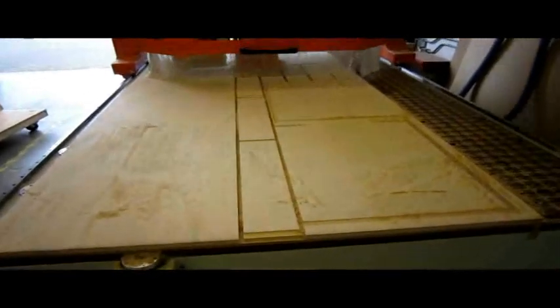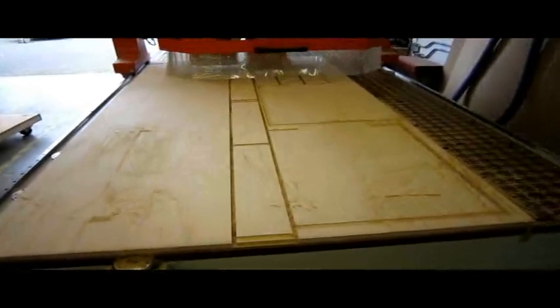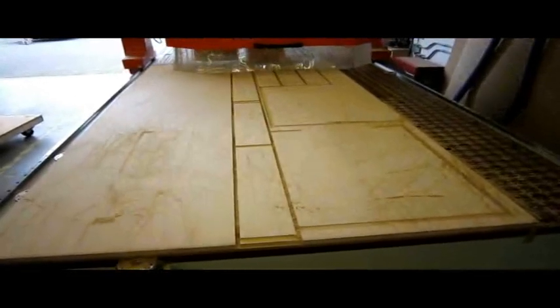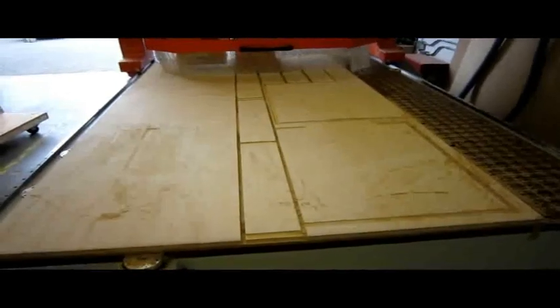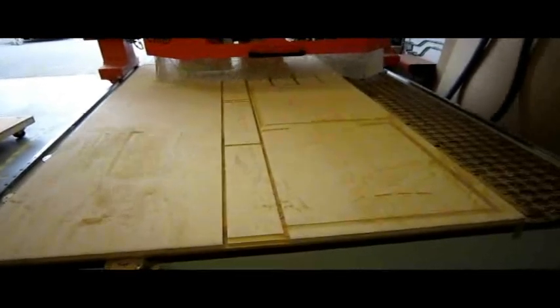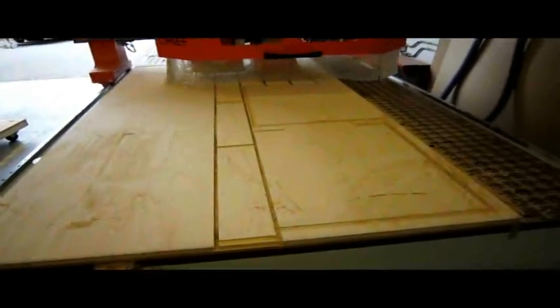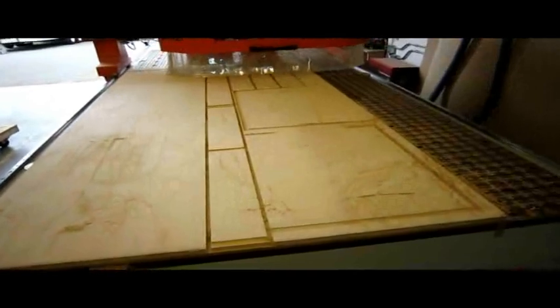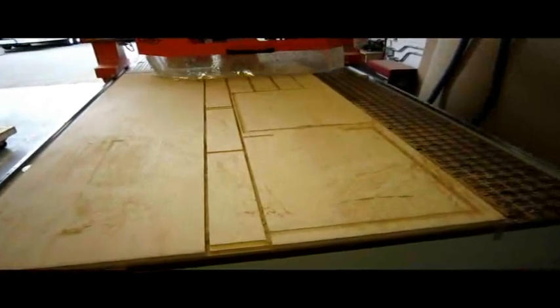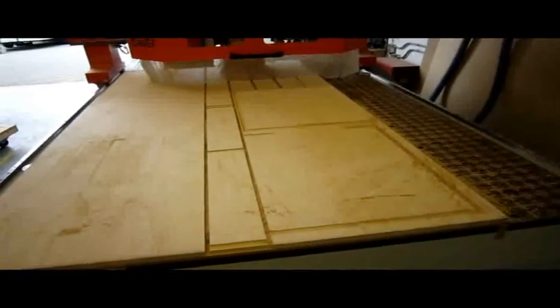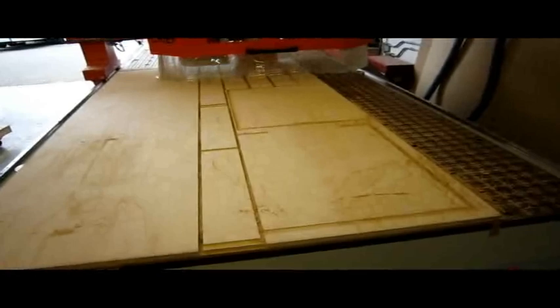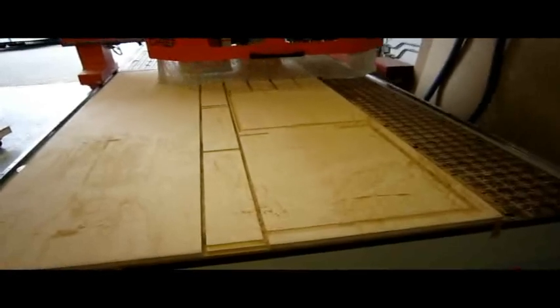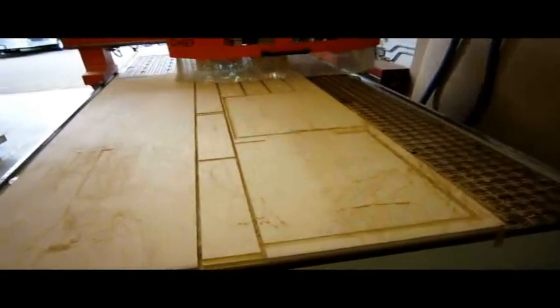So once it's done onion skinning, it does a pretty cool thing where it links all of the outlines for each part. See why it's onion skinning, how the bit comes out of the material, moves over to the next part, moves up, over, down. All of that is considered wasted movement.